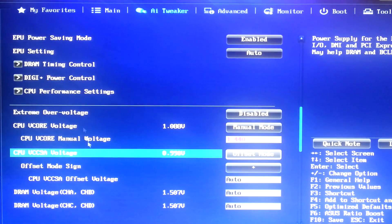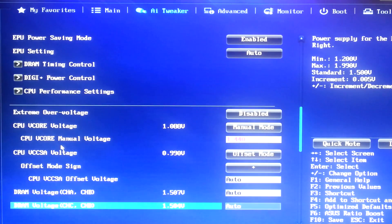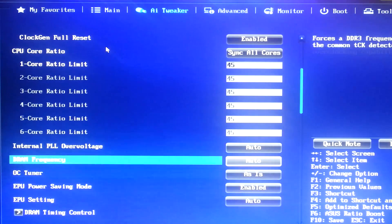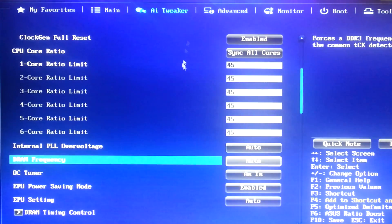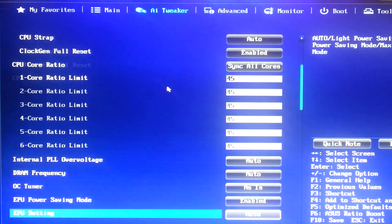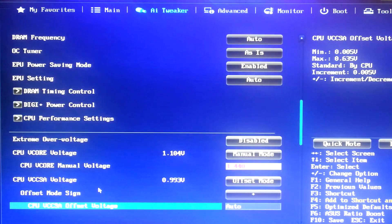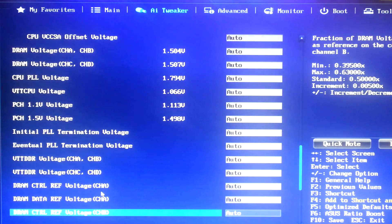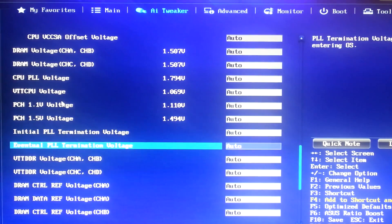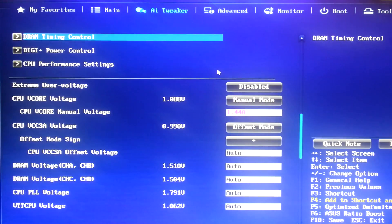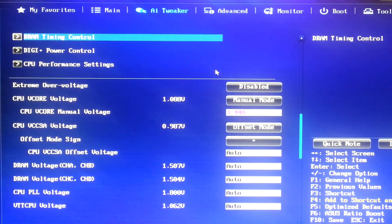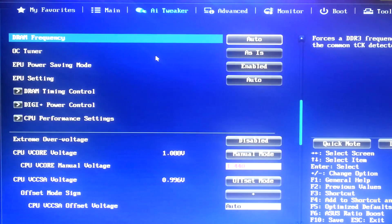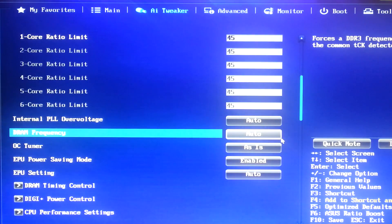And for VCCSA voltage, I just leave this at automatic. And now we're going to go over to our RAM. My RAM is set to run at 1,600 MHz by default. I'm not going to overclock RAM in this video because you don't really gain very much performance by overclocking RAM.